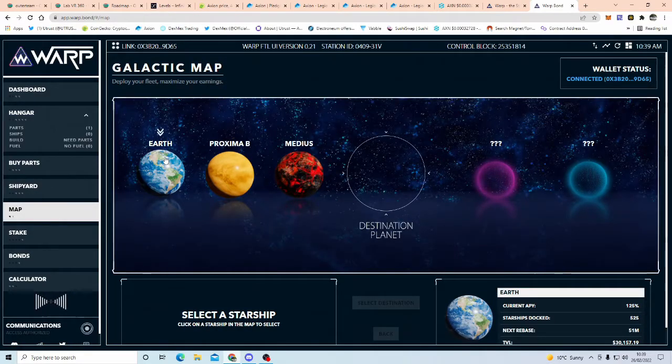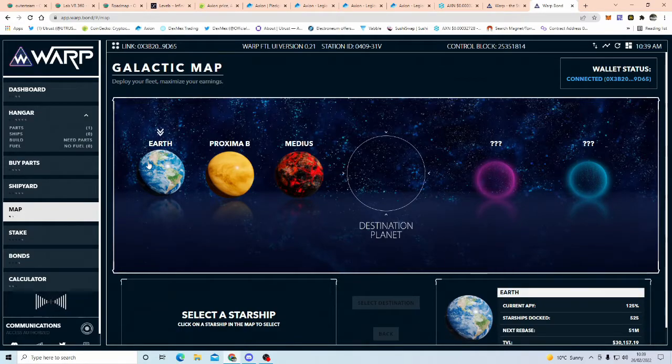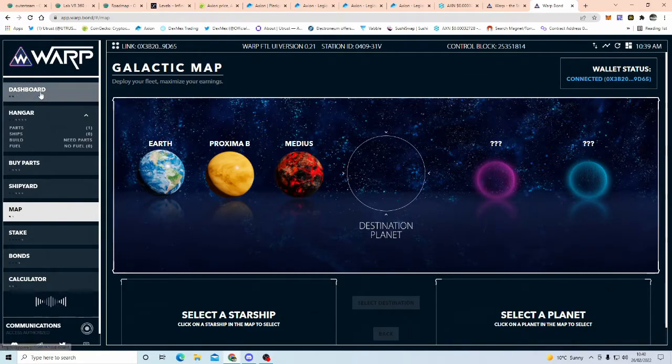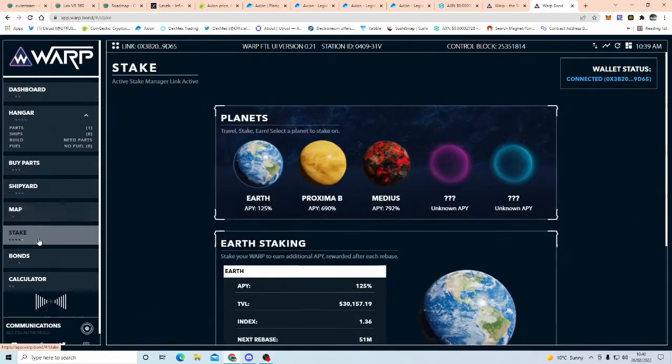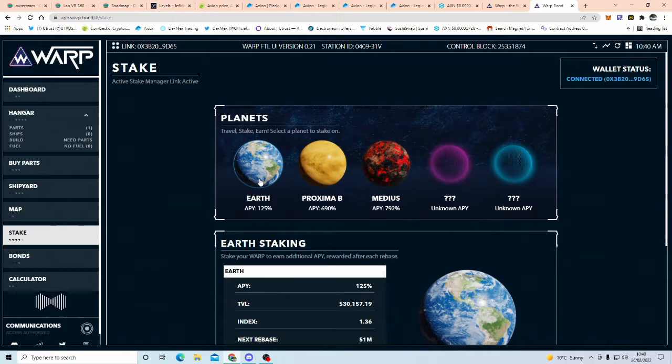So this is gamification, basically, you can stake on Earth, you don't need any ship for this, so let's go to the stake part, and it'll show you the APYs, so you can come to Earth, and at the moment, you're getting an APY of 125%, so don't need no ship or nothing.